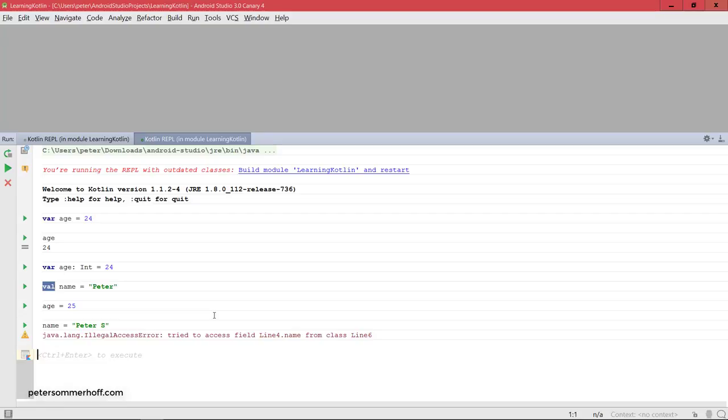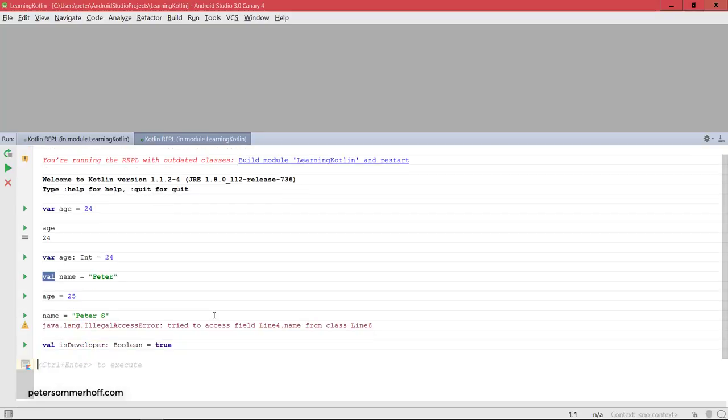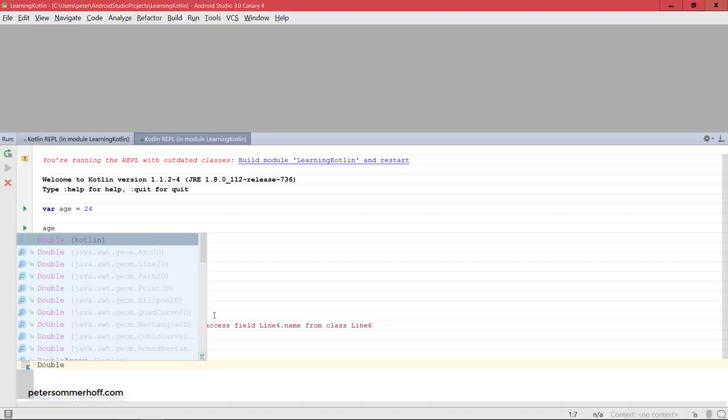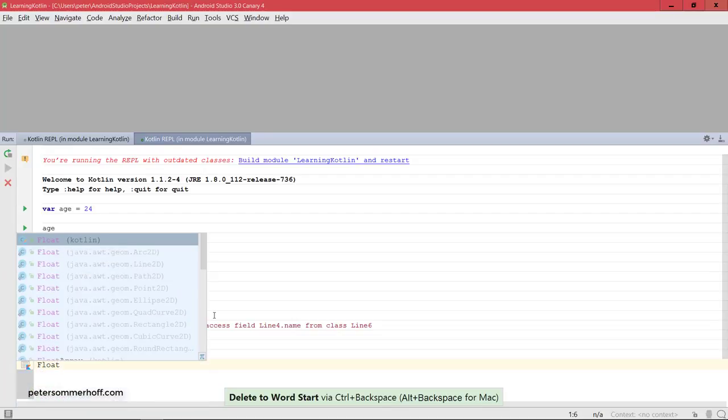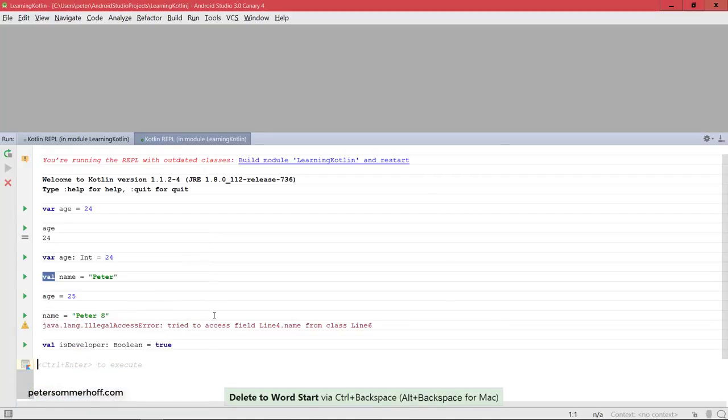But for now let's take a look at all the data types. So we can also say, for example, val is developer, and we could explicitly say that this is of type boolean equals true. And that's going to create a boolean variable. We also have the type double for double values, float for float values. They're all mapped to Java in the exact same way.